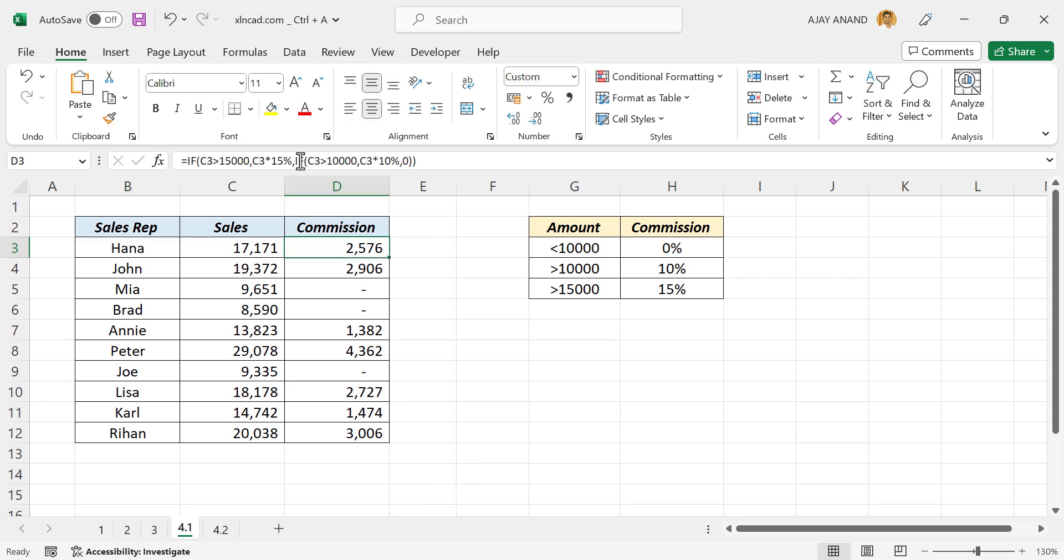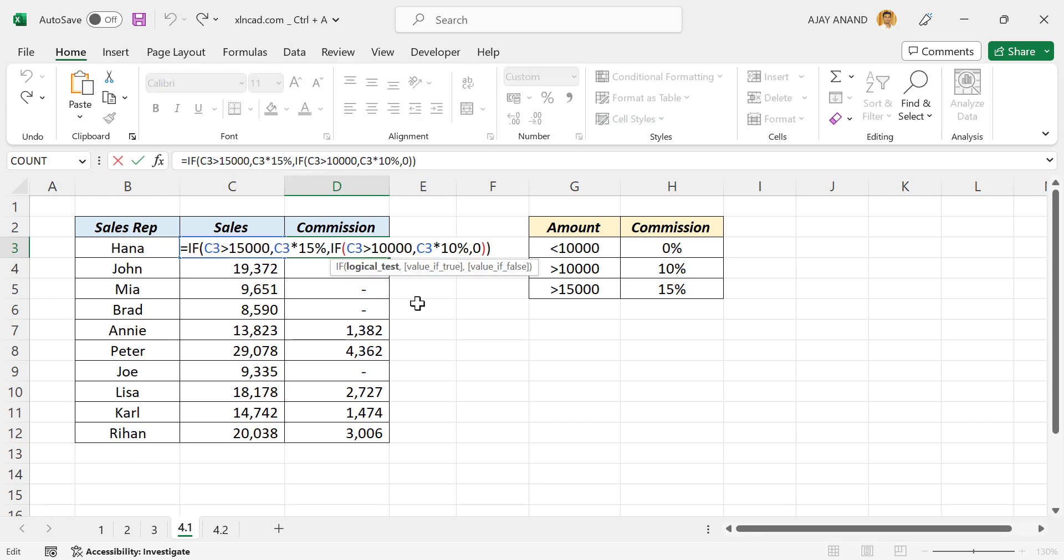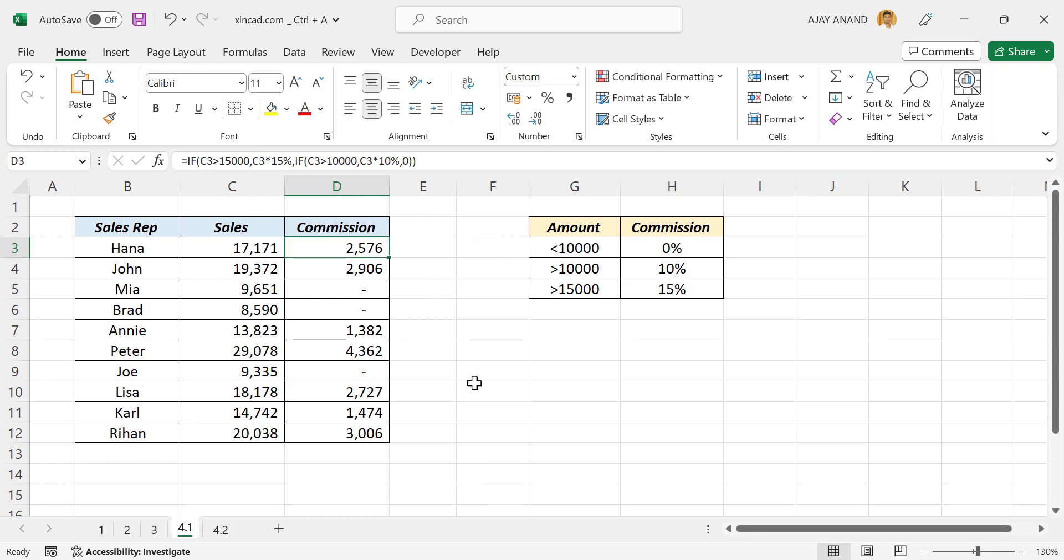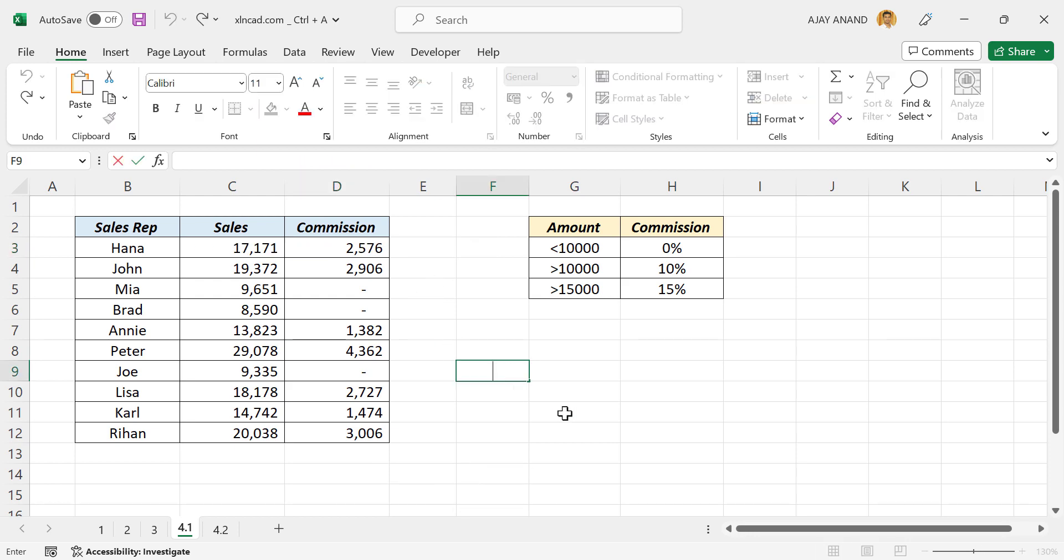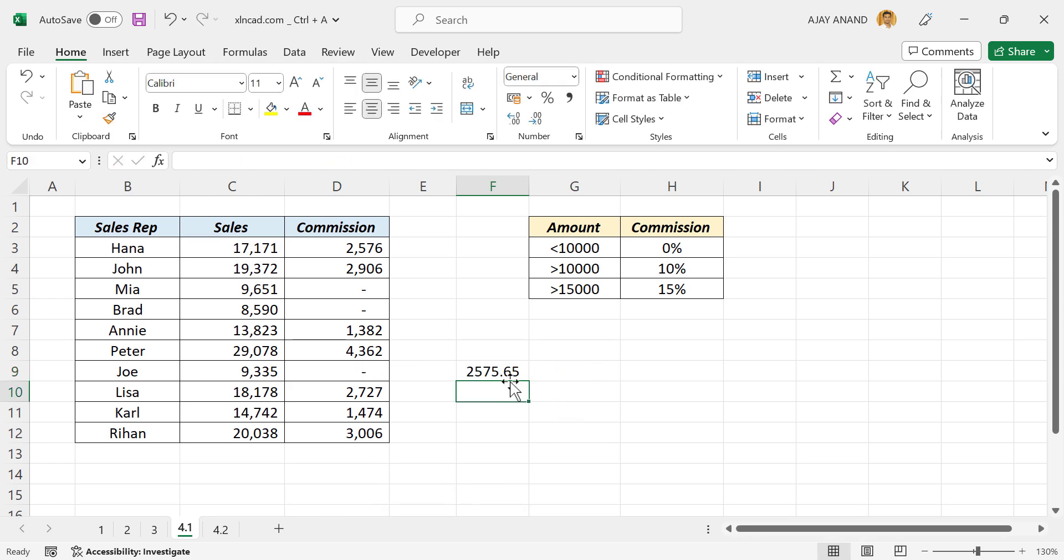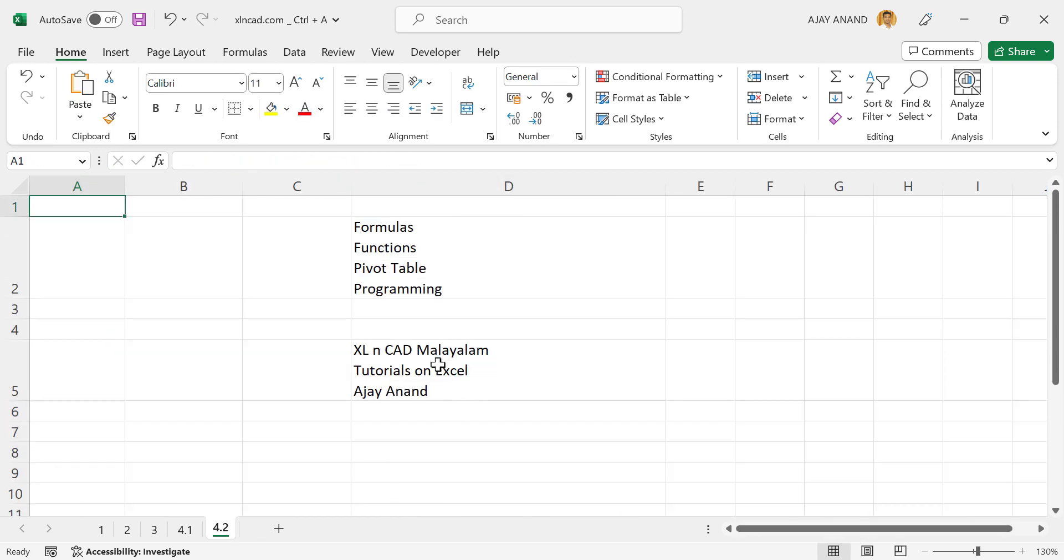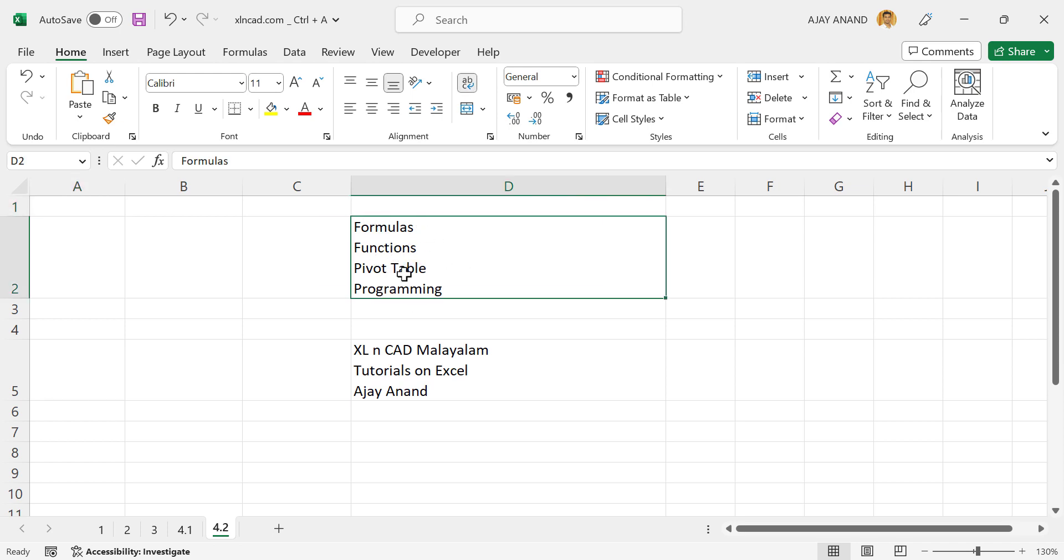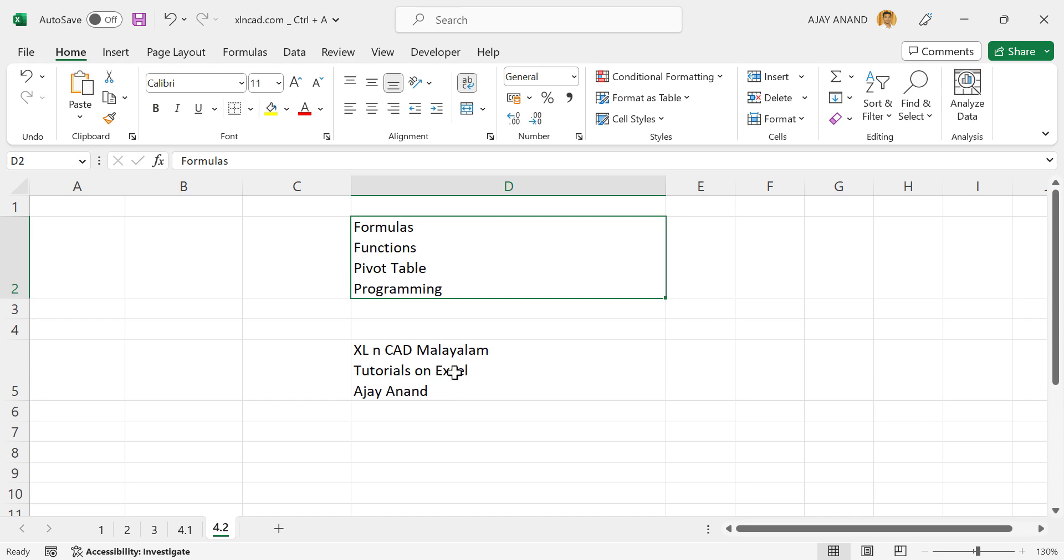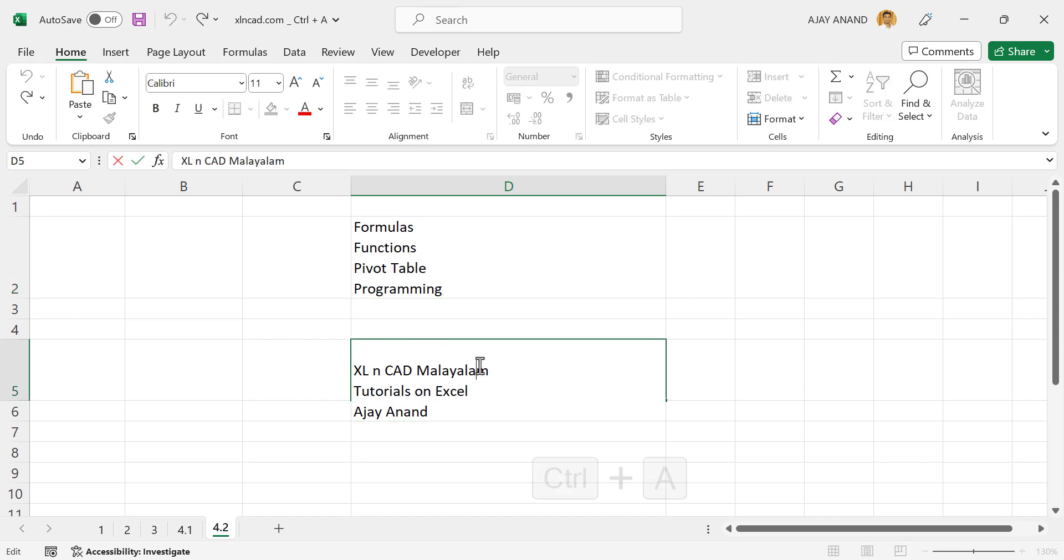This cell is having a formula. Now to select the entire content of the cell, double click, Ctrl+A. Again, this cell is having data in four different lines. Now to select the entire content of this cell, double click, Ctrl+A.